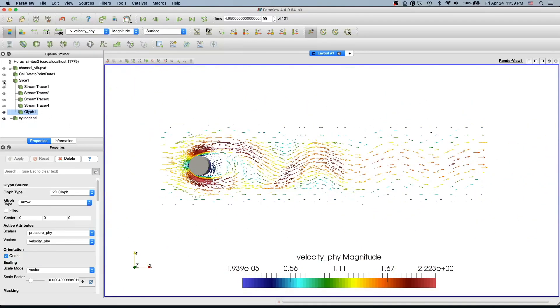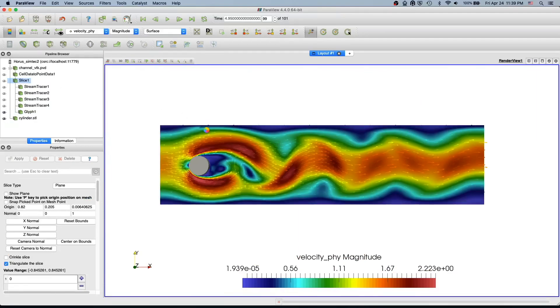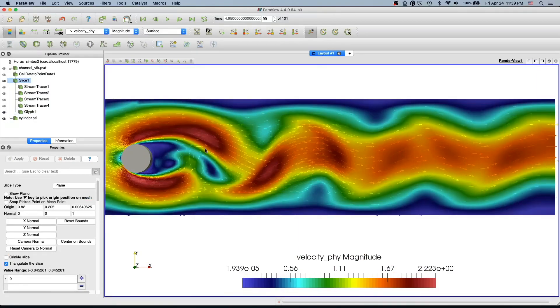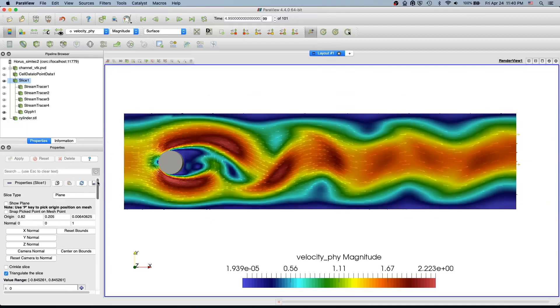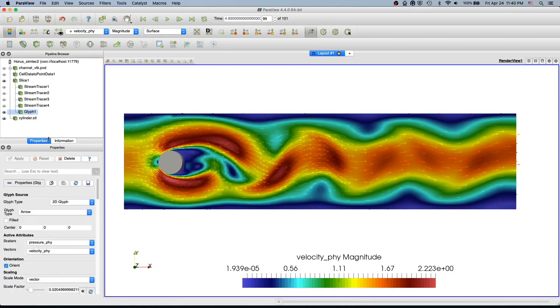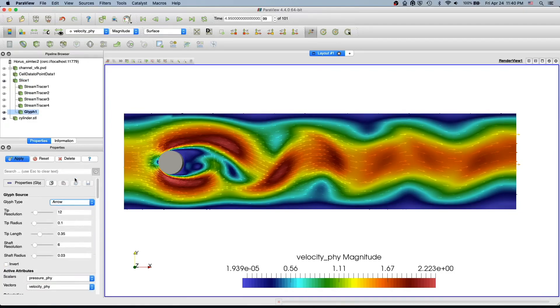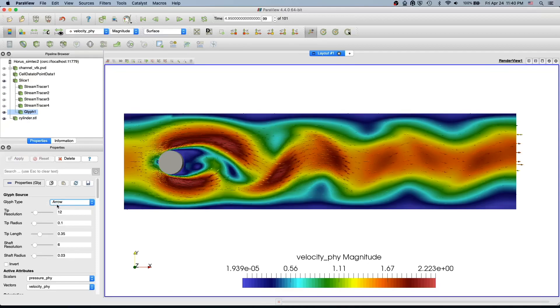Now we can also overlay our background velocity field. You can see whether you want to have glyphs or 2D arrows, or the three-dimensional arrows. I will also reduce this.